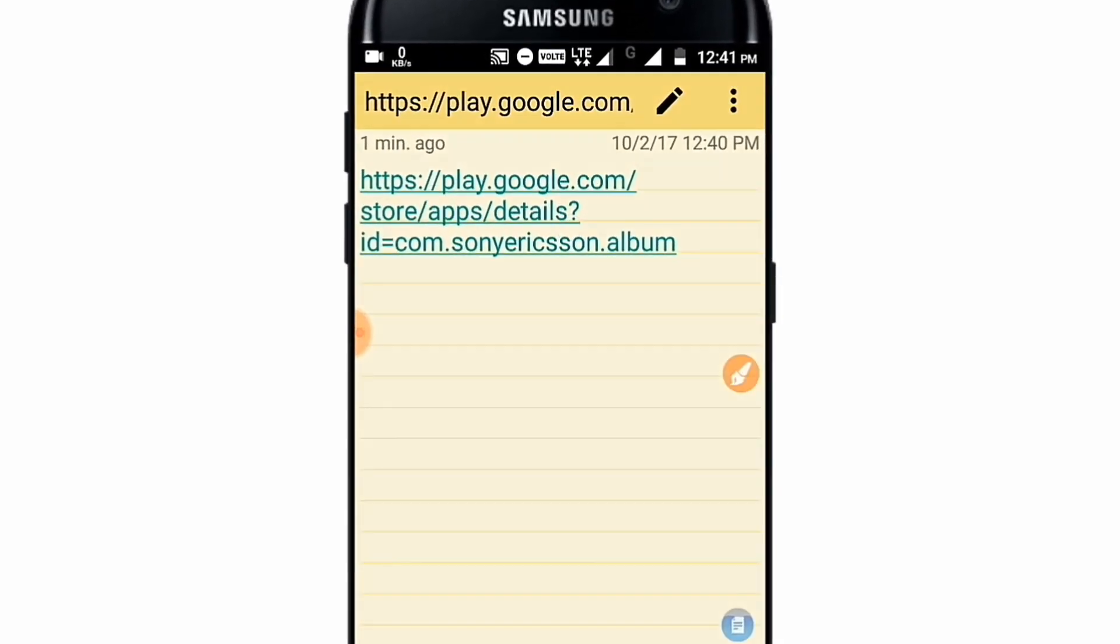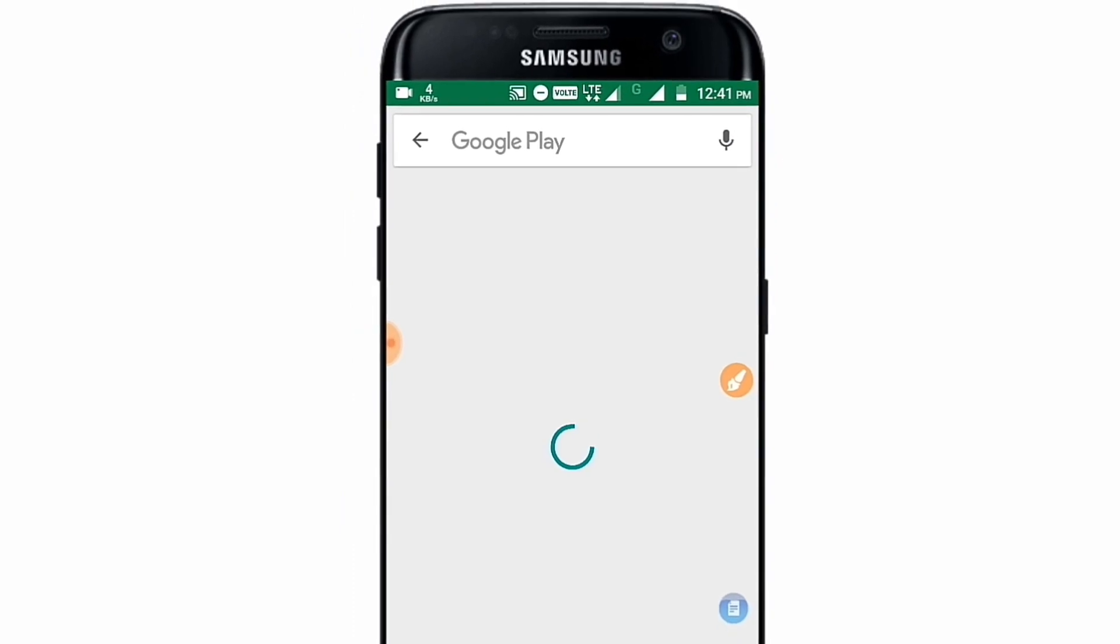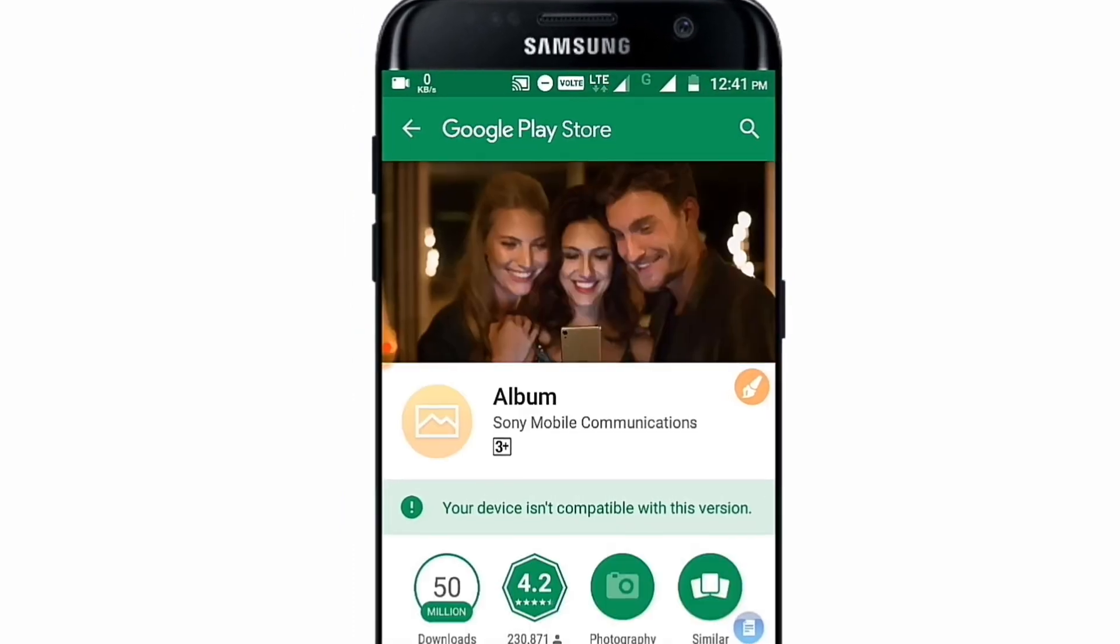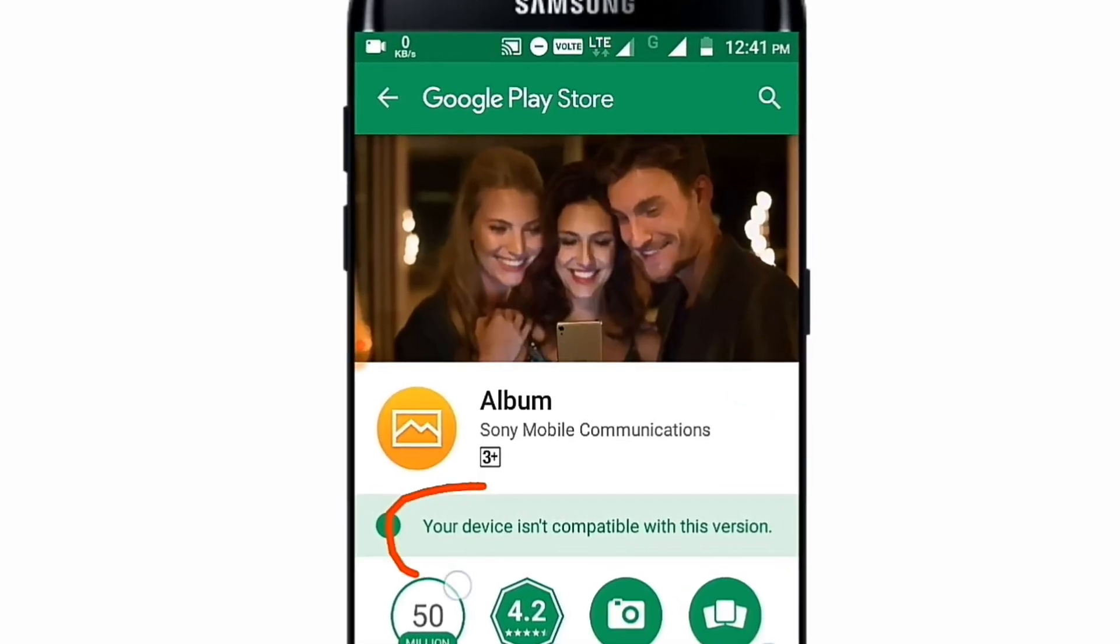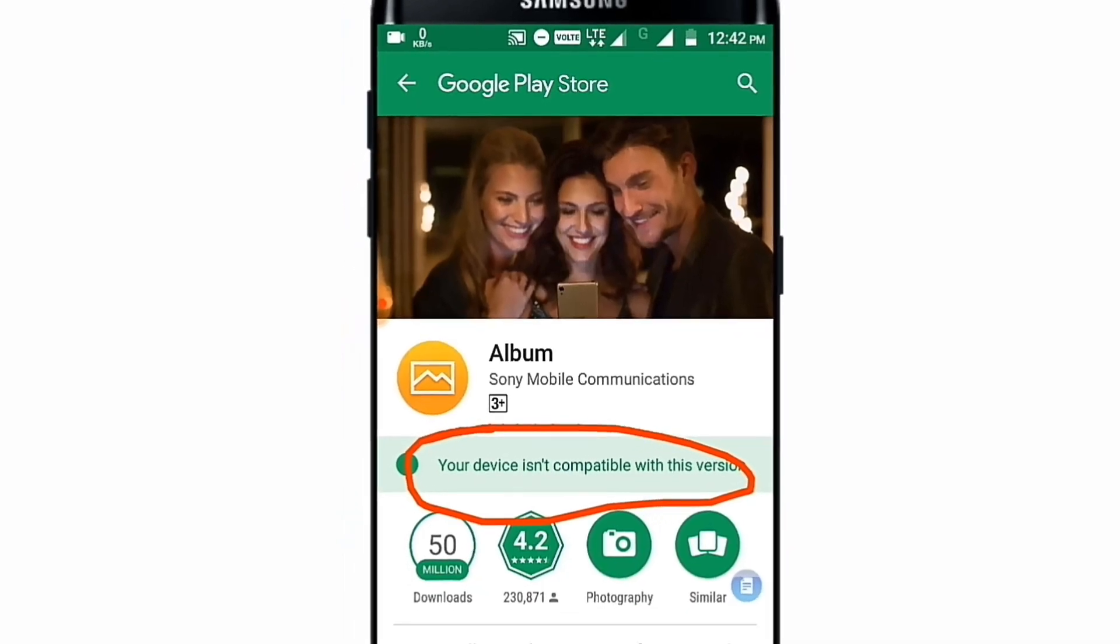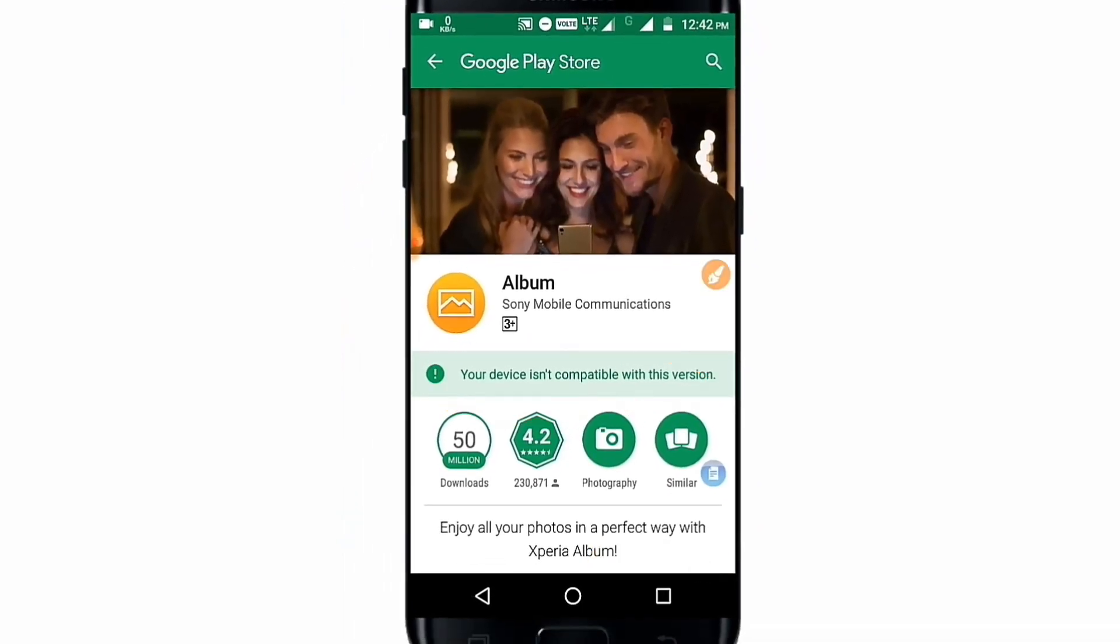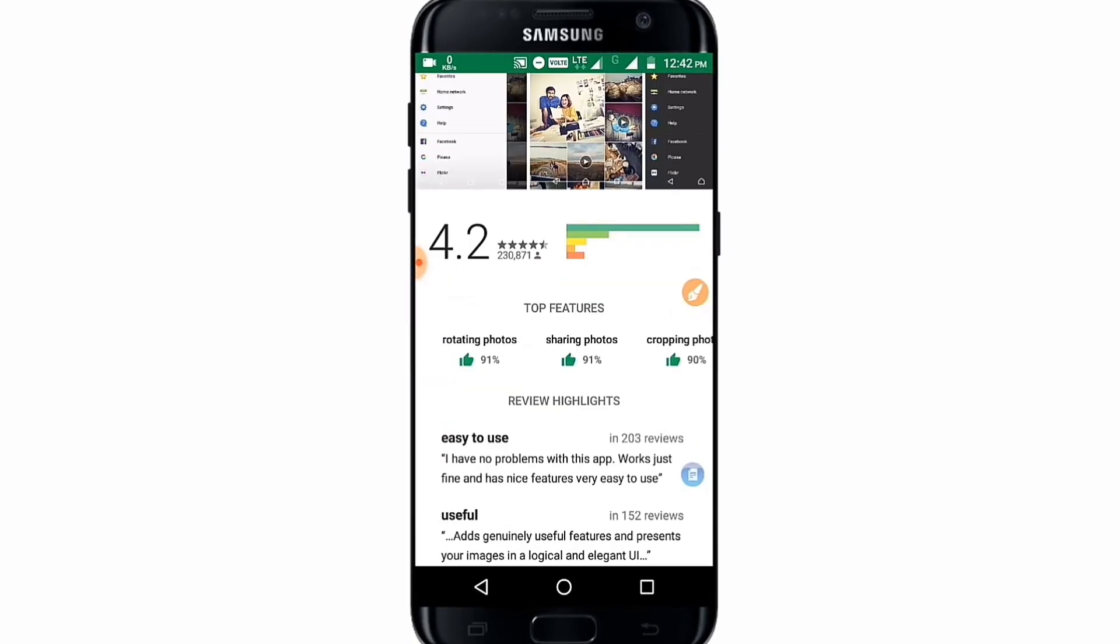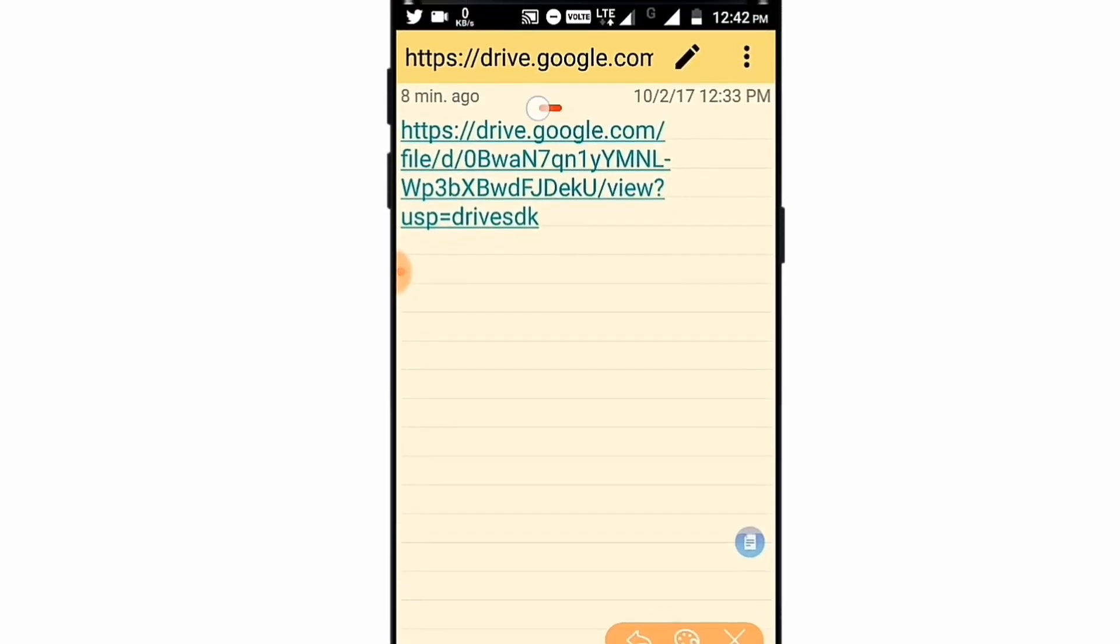So you must tap on the application, after tapping on the website, sorry, tapping on the link, and you can see the Sony Album was automatically opened. But you can see there that this application is not available for my device. So let's know how to install this application on it.